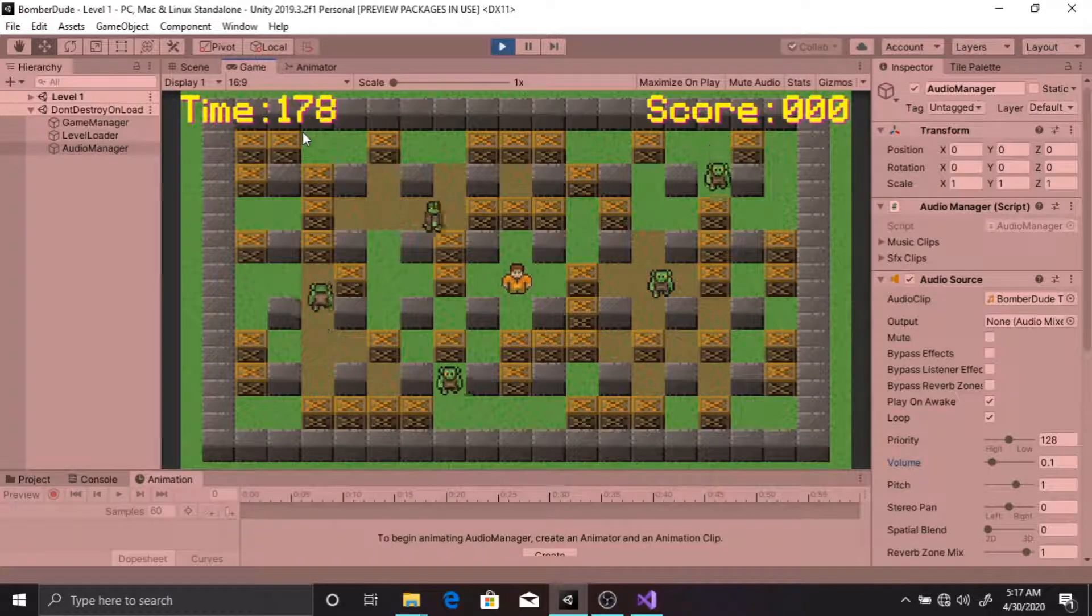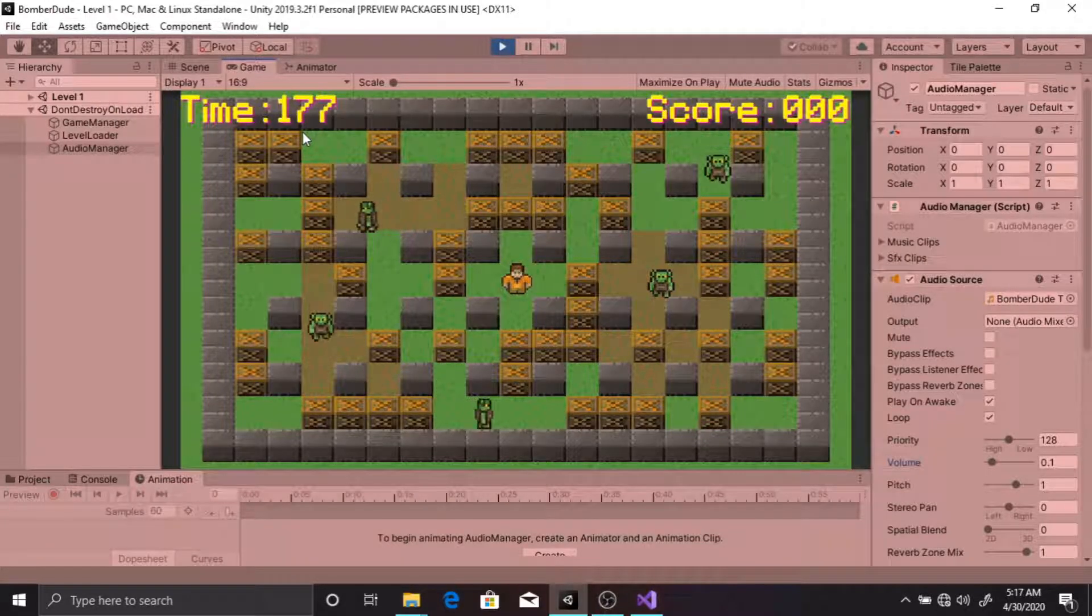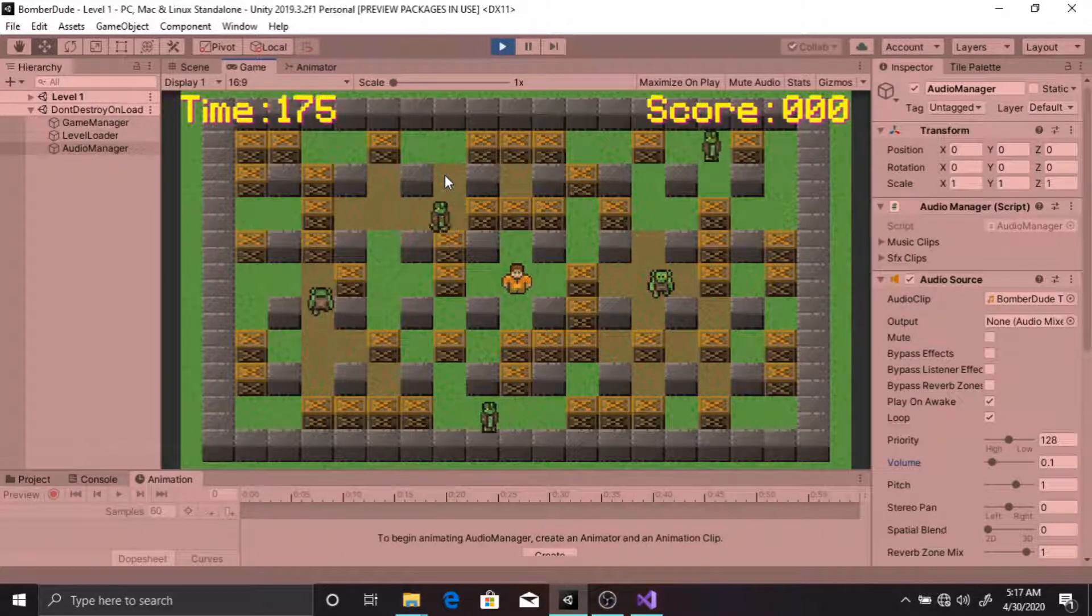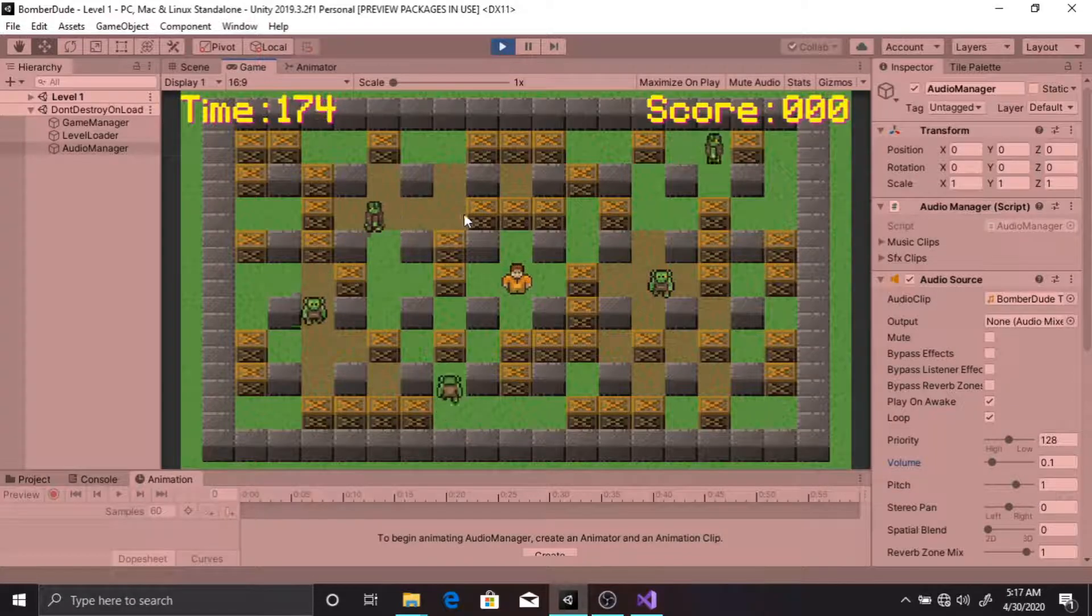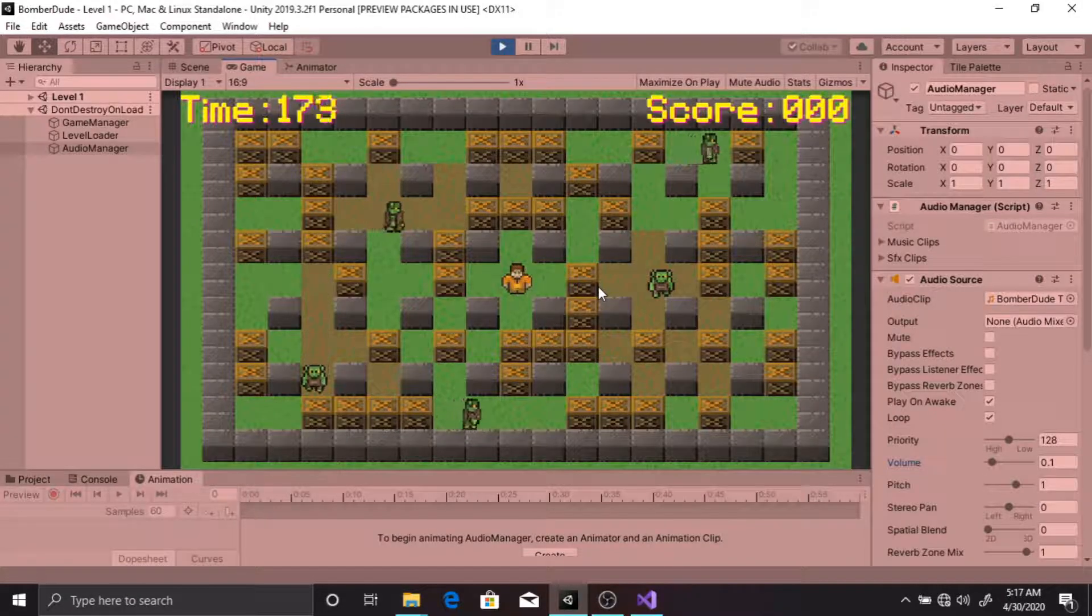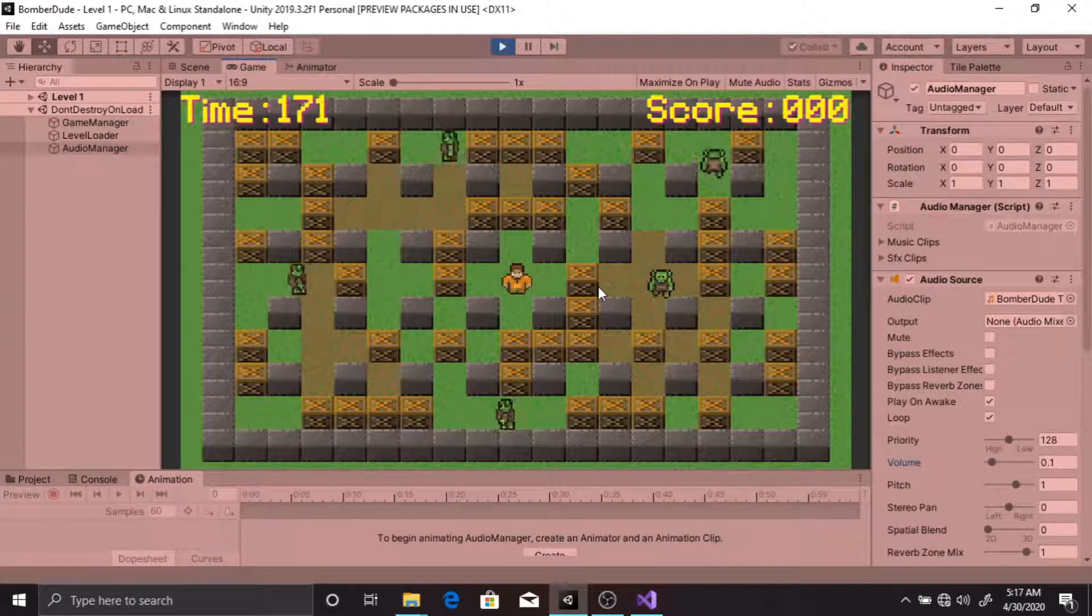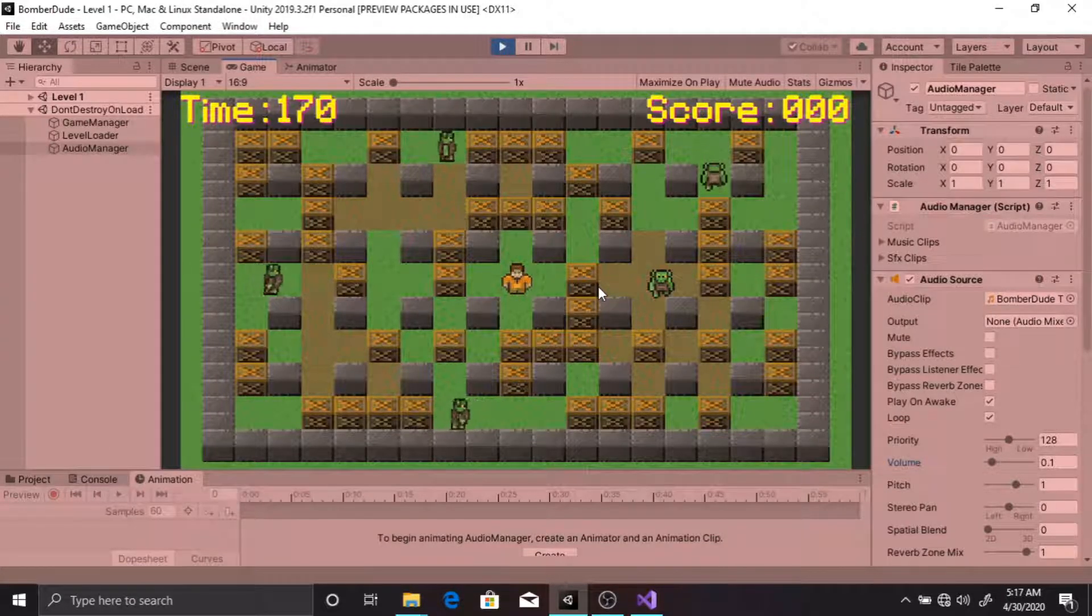You can walk using WASD keys, which plays walking sound effects when doing so.